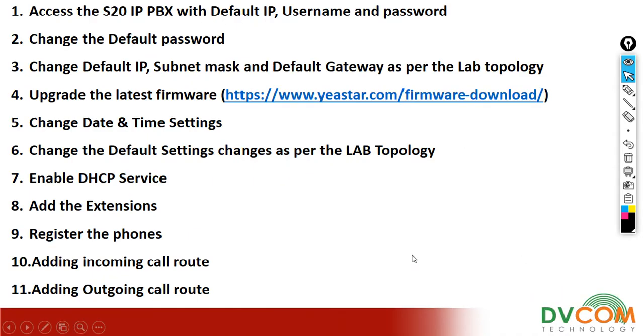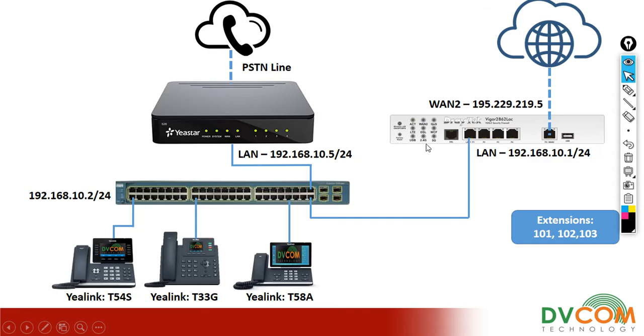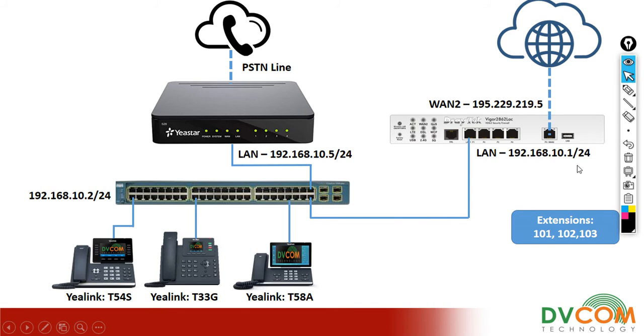If you see here, my third task is to change the default IP, subnet mask, and default gateway as per the lab topology. As per my lab topology, I need to specify the IP address as 192.168.10.5 which is slash 24, and the gateway is 10.1. The DNS and alternate DNS I'm going to give are the public DNS servers.